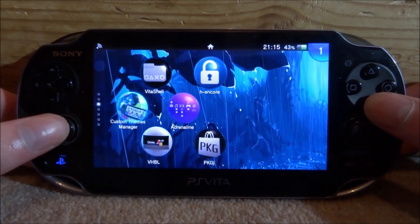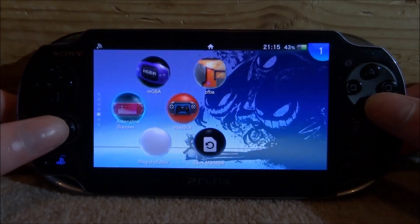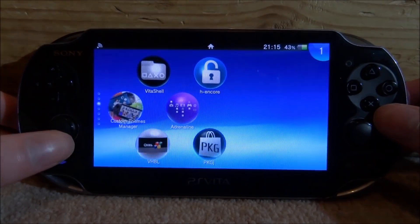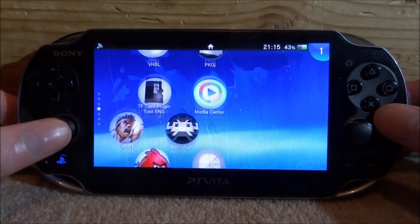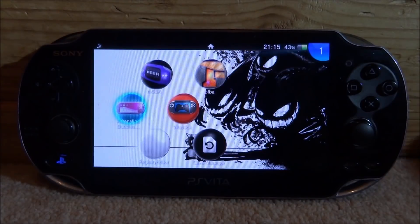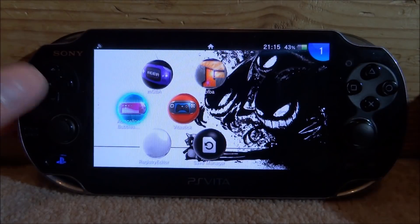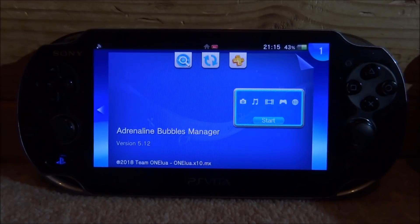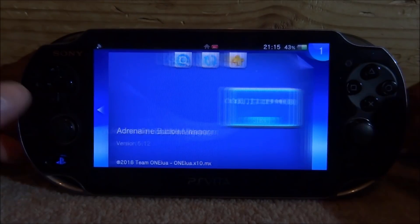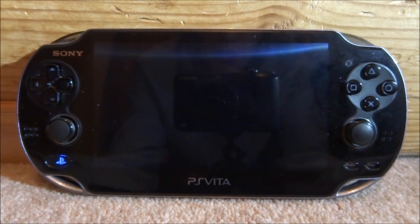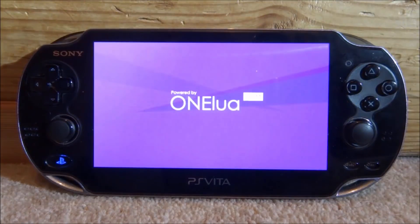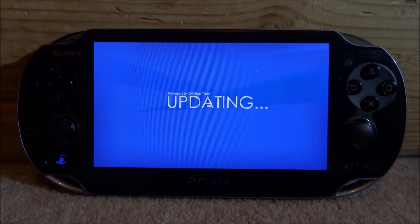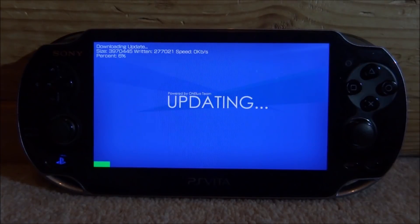Back on your PlayStation Vita, close out VitaShell because we no longer need it, and open up the Adrenaline Bubble Manager. You can either open up the normal emulator or install the bubbles to your home screen, which looks a lot better. If you do not have this installed, I will leave a link to a video in the description. Mine has an update so I'm going to do that quickly — it shouldn't take too long.